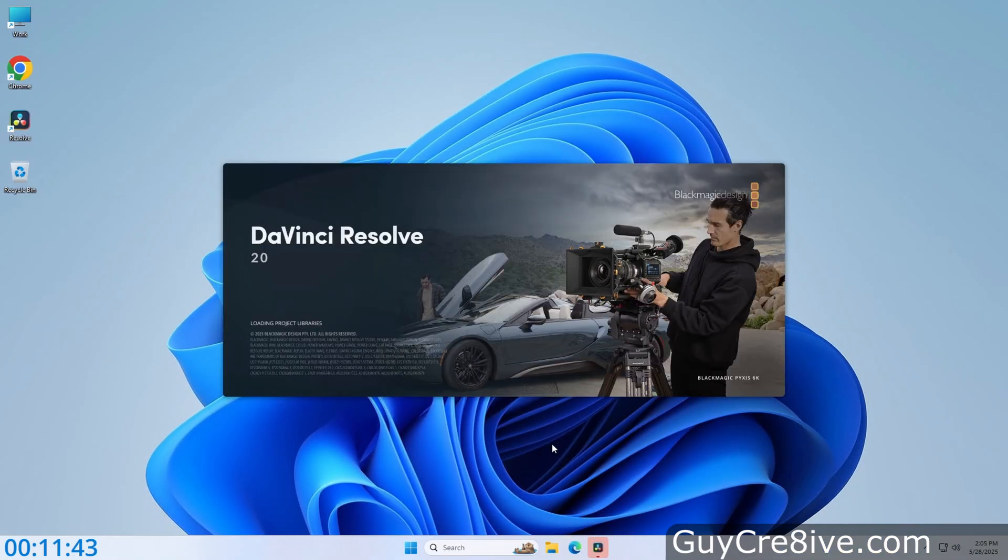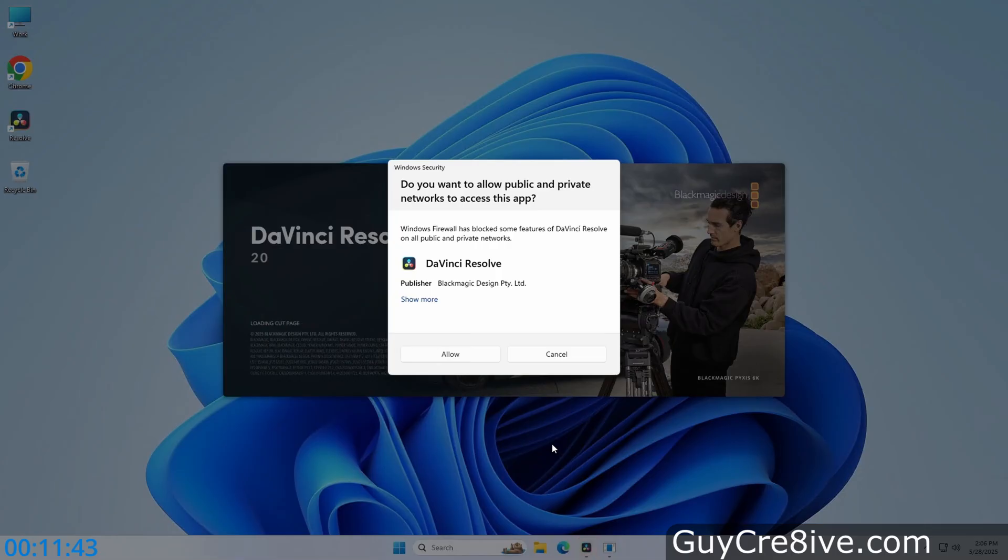Then the last thing I need to do is give DaVinci Resolve permission to access my network for updates, and I'll be ready to start editing video.